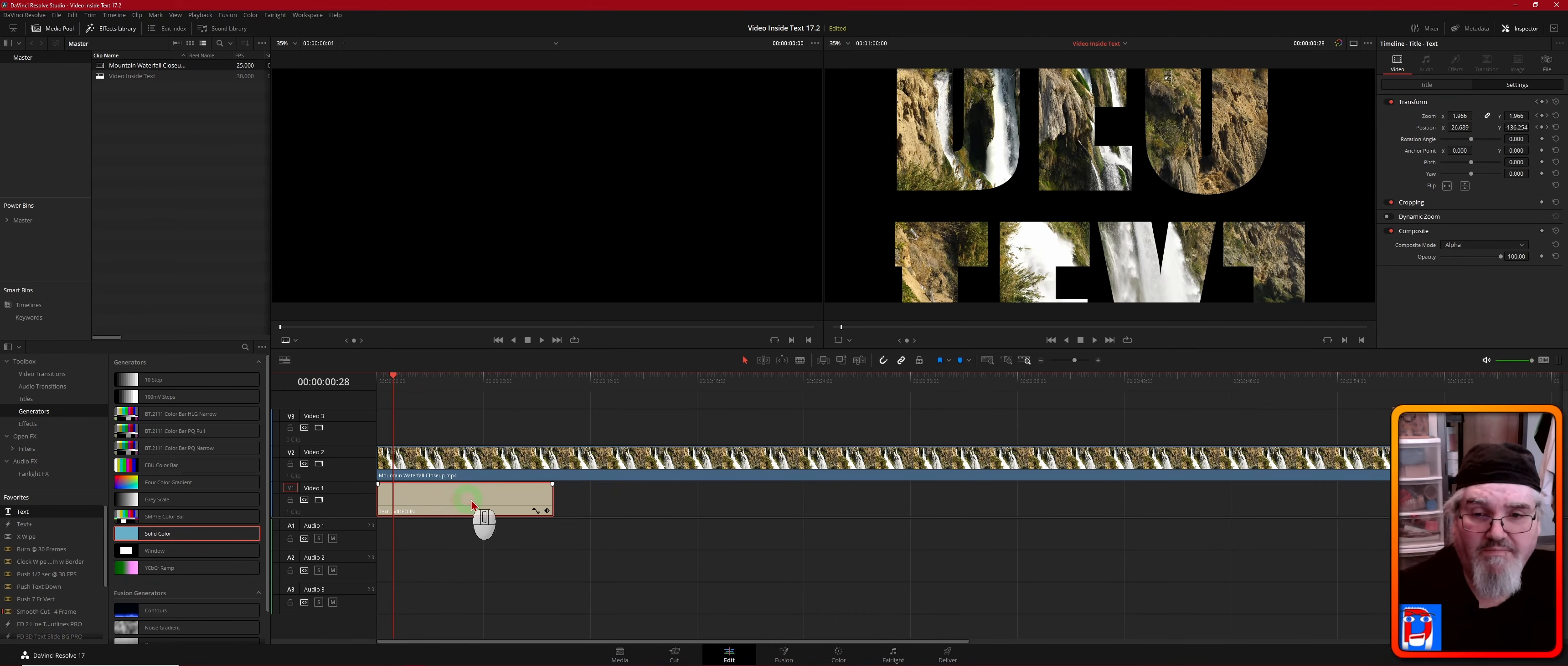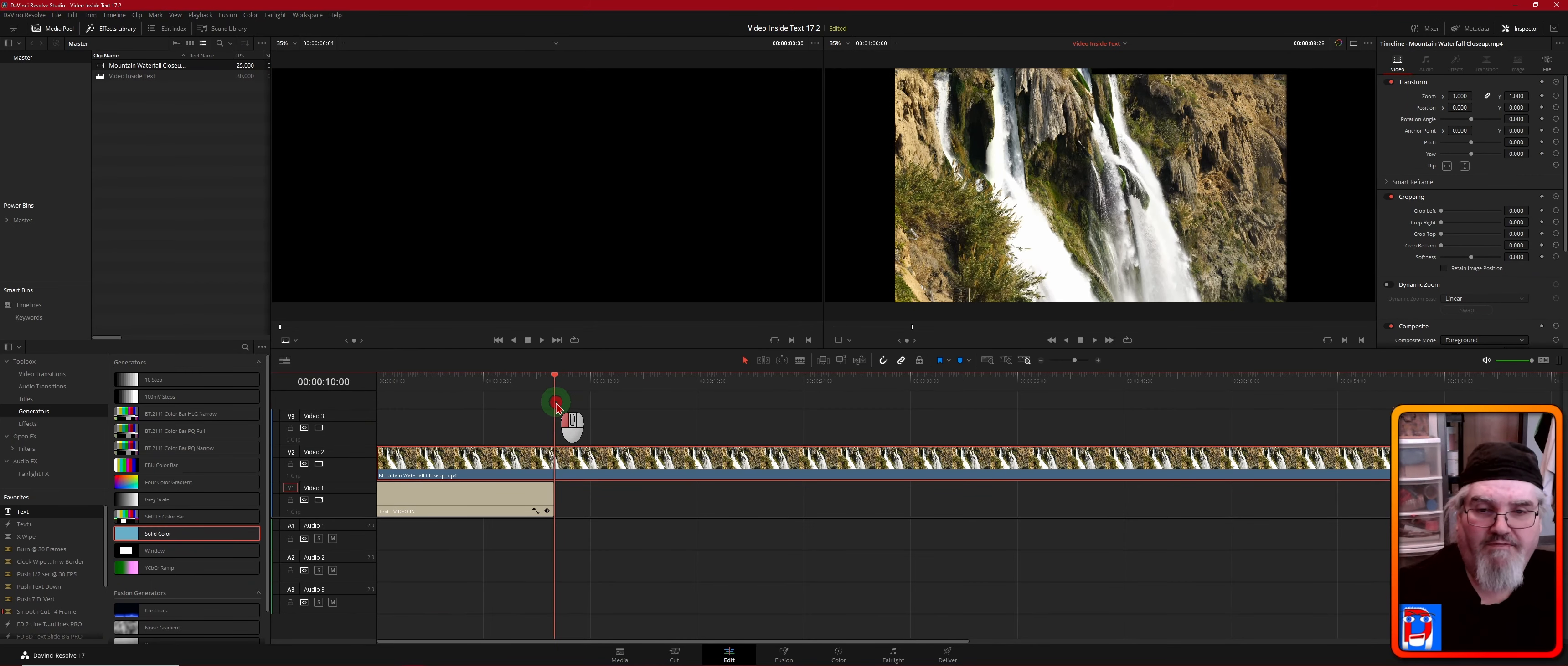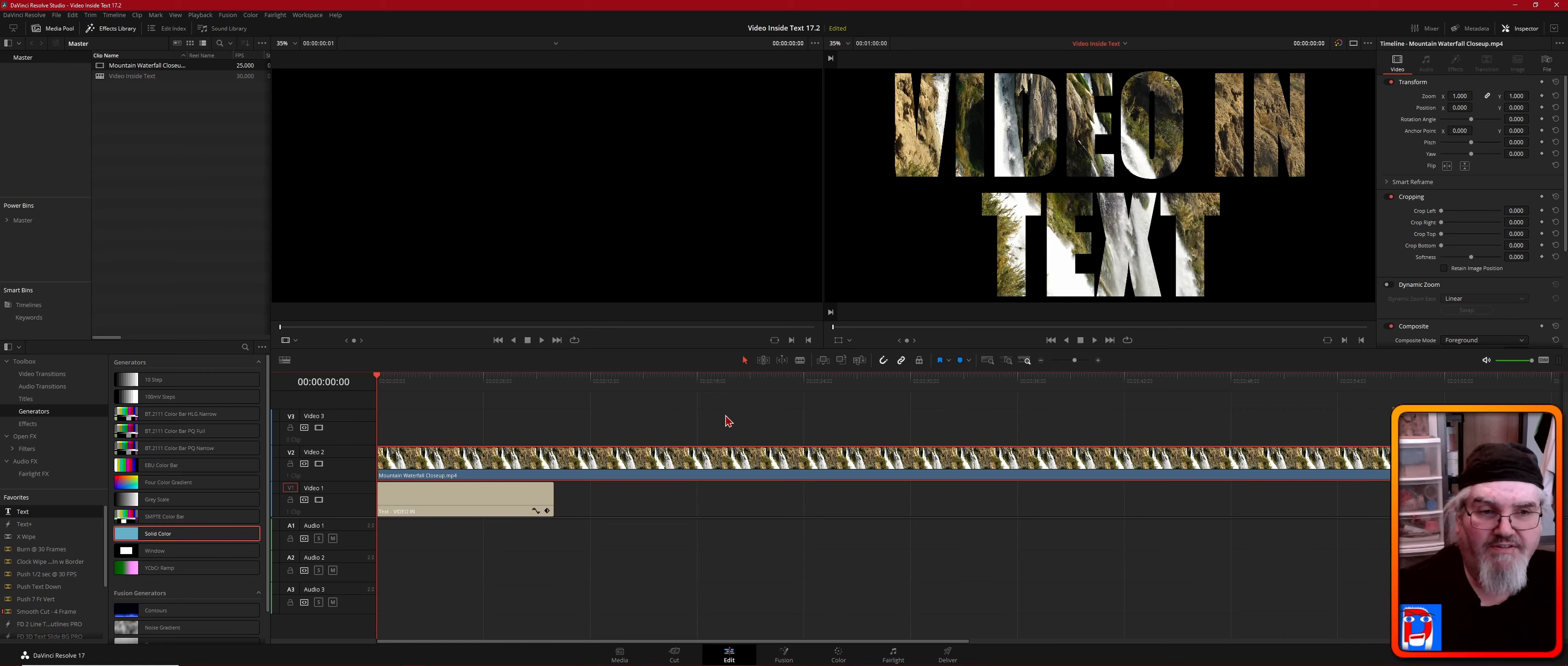You can basically do this in reverse if you're at the end of a video and you want text to slowly come in and then fade out. You can basically do this process in reverse. It's not a real fancy effect, but it's pretty effective. A lot of people like it, and it's pretty easy to do in Resolve 17.2.